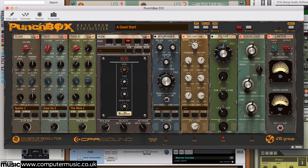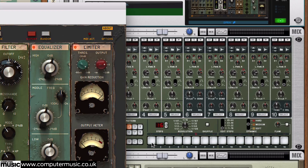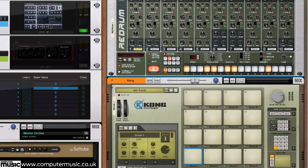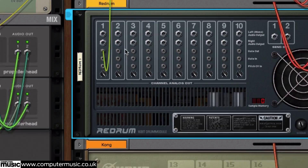We can also use familiar Reason devices to play VST instruments and effects. Here's D16's Punchbox kick drum synth, which doesn't have its own sequencer on board. We can hook it up to the ReDrum sequencer and connect the two using a gate signal, getting the power of Punchbox and the familiarity of ReDrum. Or how about doing the same thing using Kong, or anything else that can output CV signals.